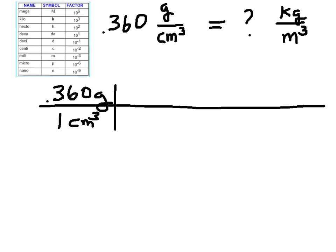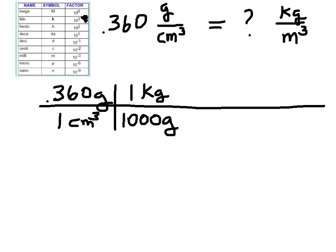So it's two steps here. We've got to convert grams to kilograms and cubic centimeters to cubic meters. Let's start with grams to kilograms because that's a little easier. Looking at the chart up here, we know that there are a thousand grams in a kilogram — that's what kilo means, a thousand. So one thousand grams goes in the denominator and one kilogram goes in the numerator, so that grams cancel grams.